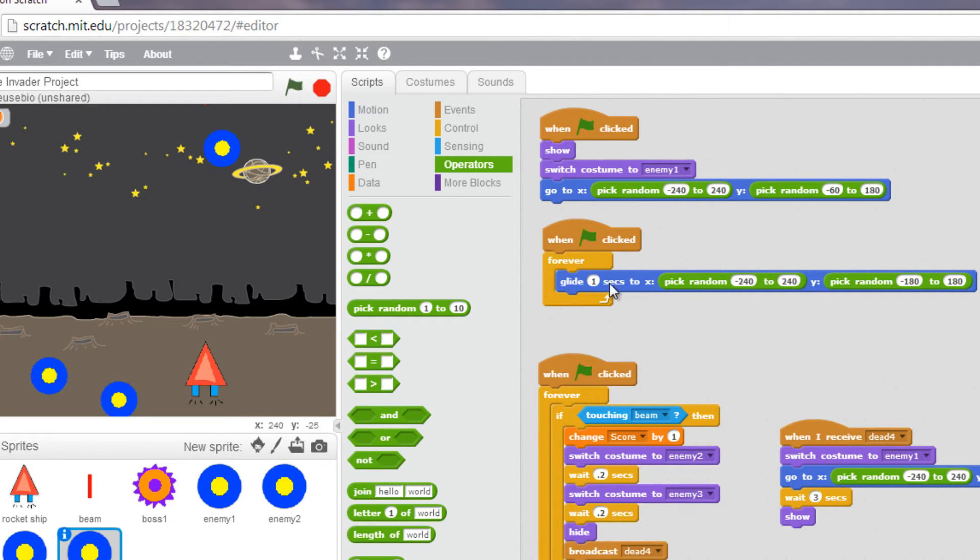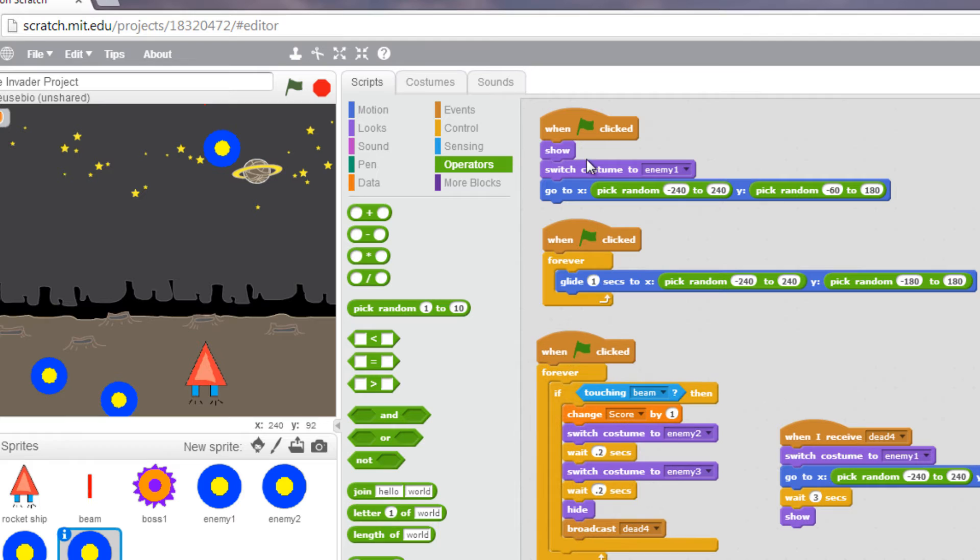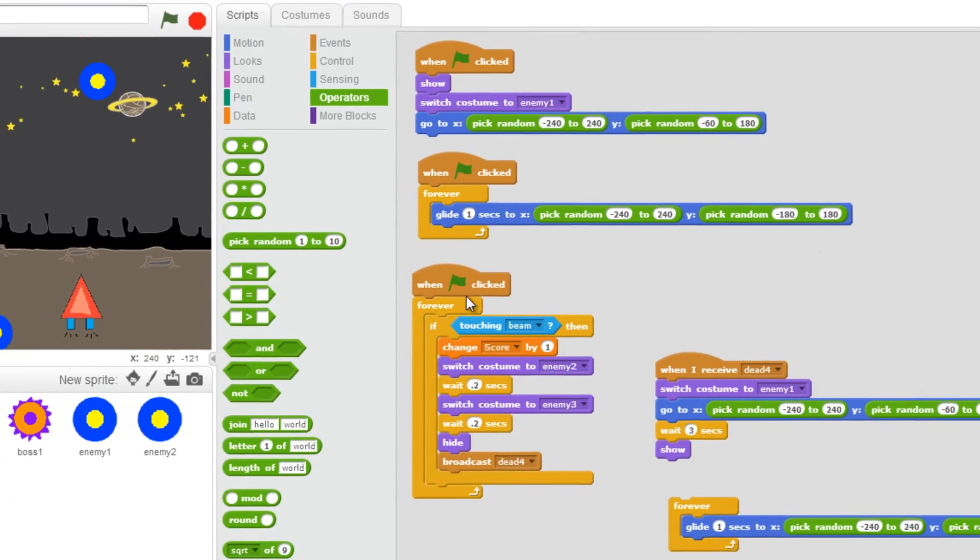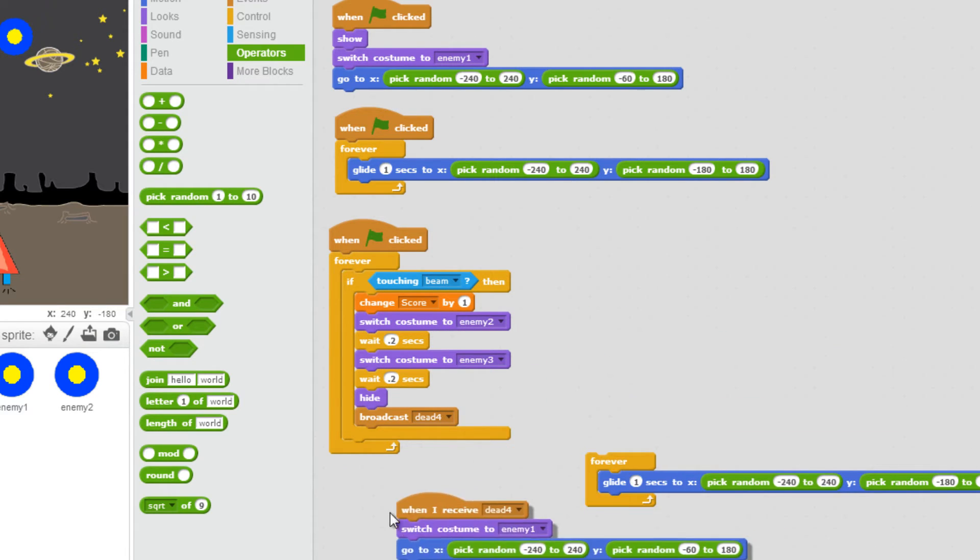To glide for a second to different locations in the screen. Then we have our sensing and our animation with this block of code. Now, after it's been hit by the beam, I send a broadcast message.